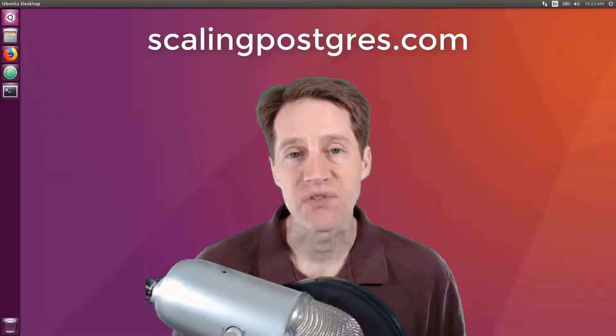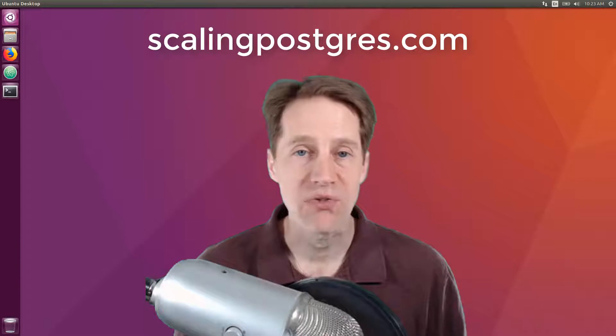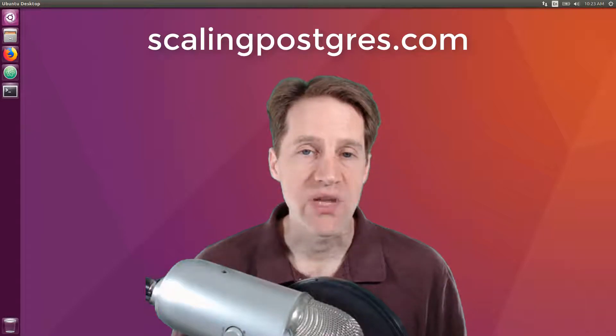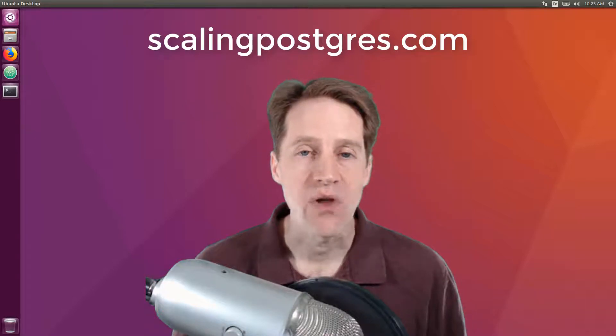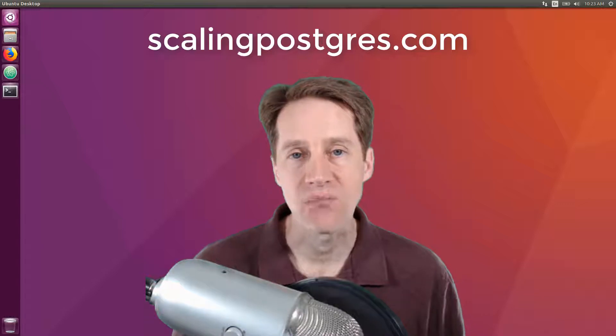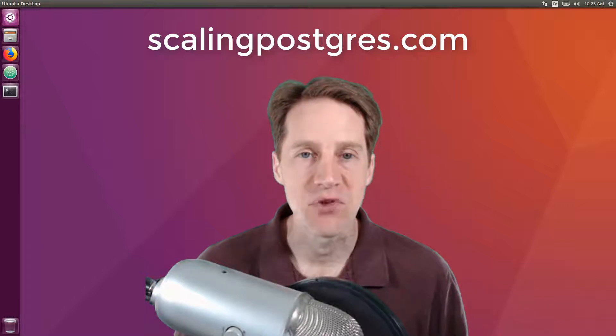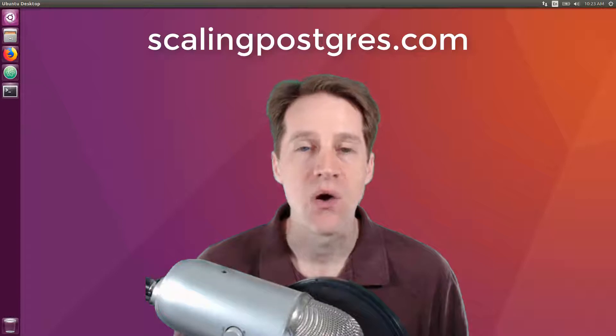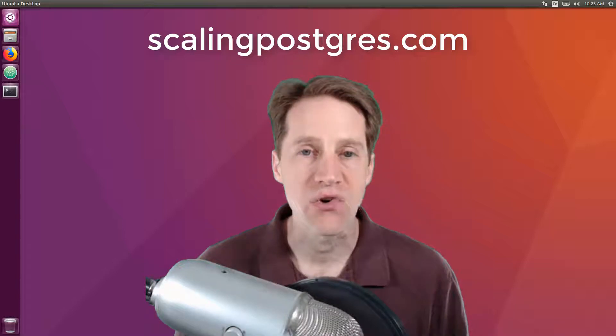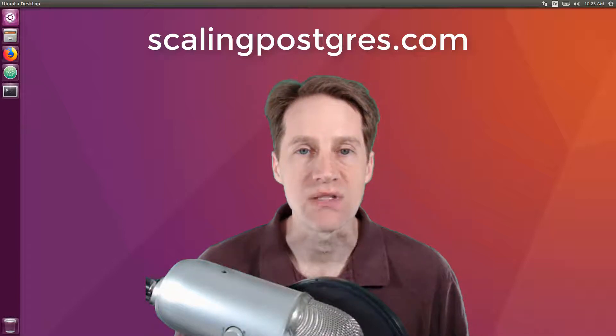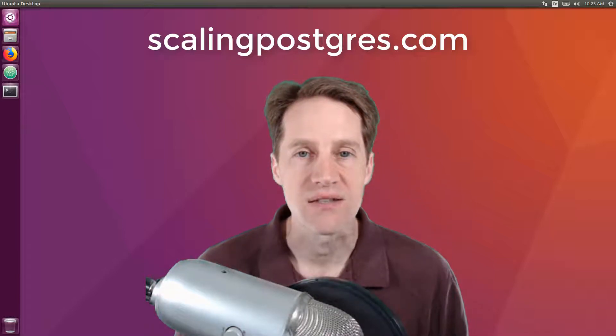That does it for this episode of Scaling Postgres. You can get links to all the content presented in the show notes. Be sure to head over to scalingpostgres.com where you can sign up to receive weekly notifications of each episode, or you could subscribe via YouTube or iTunes. Thanks.